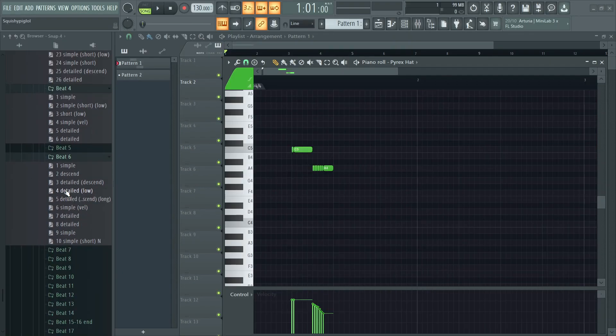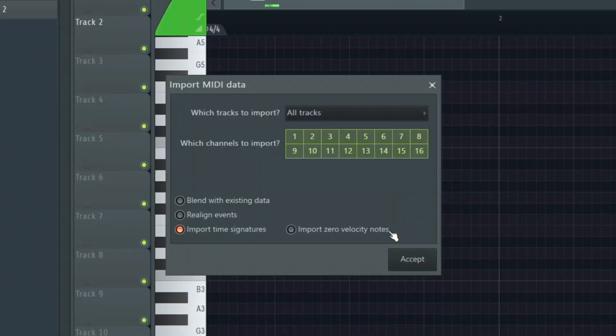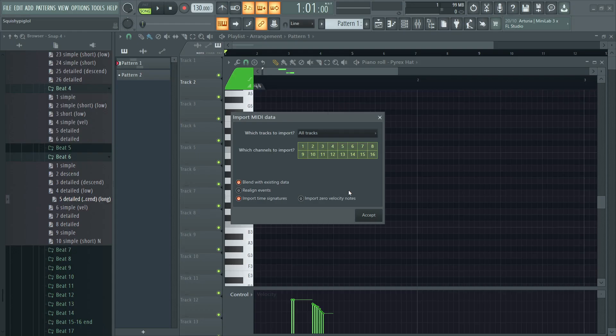However, we have found a workaround. In the new updated MIDI pack, when dragging and dropping a MIDI fragment, a new pop-up menu will appear. You must select Blend with Existing Data, then click Accept.